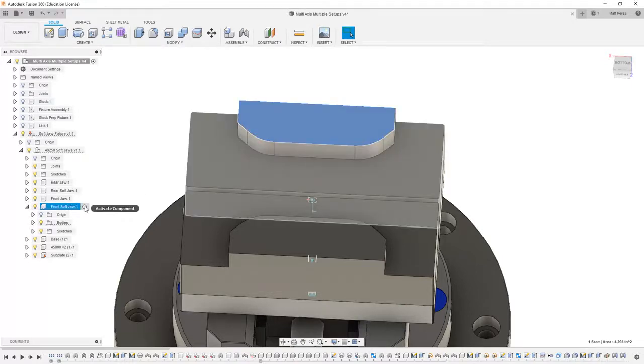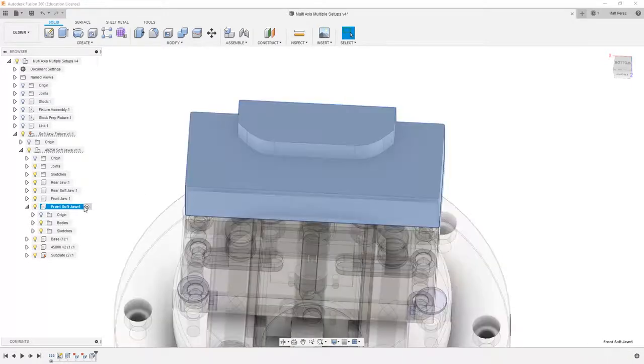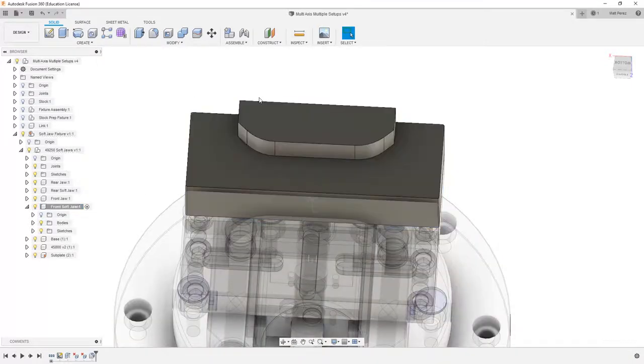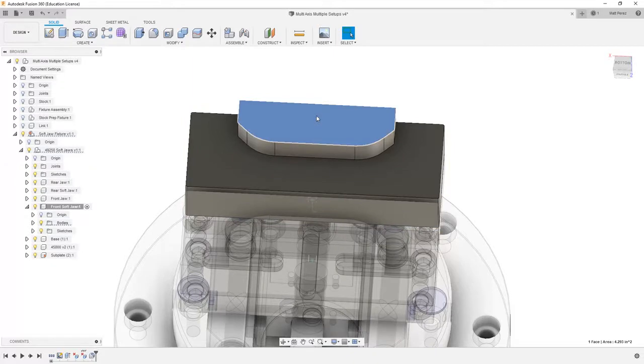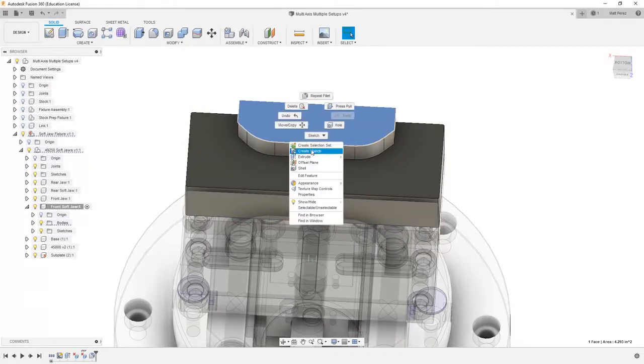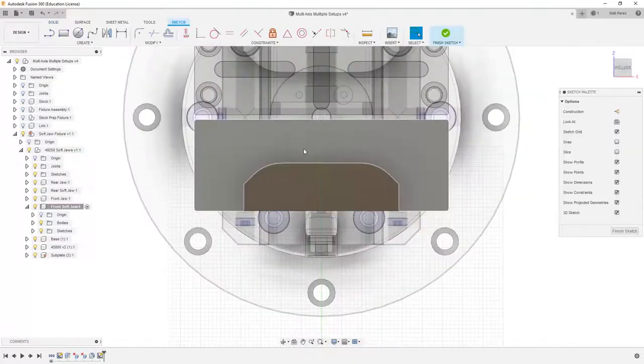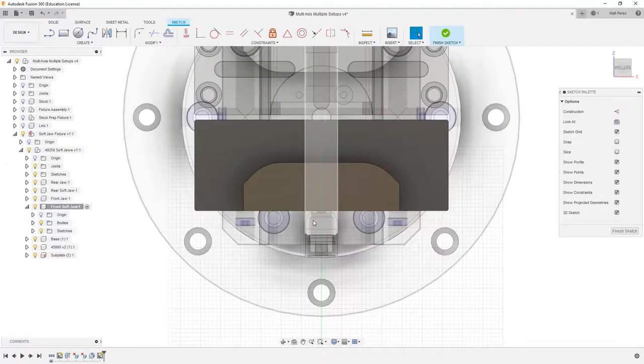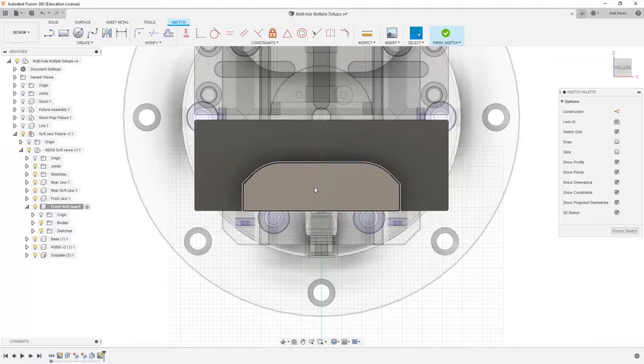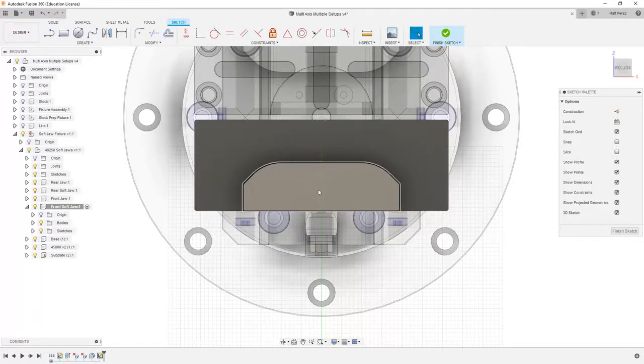I'm going to activate the front softjaw part. I'm going to select this top face and create a sketch. Now inside of here everything is symmetric based on the location of our link and the location of the softjaw.